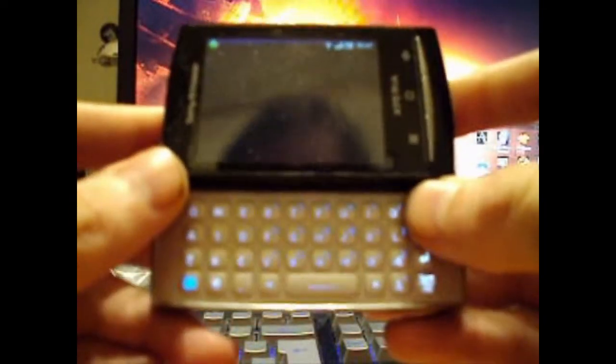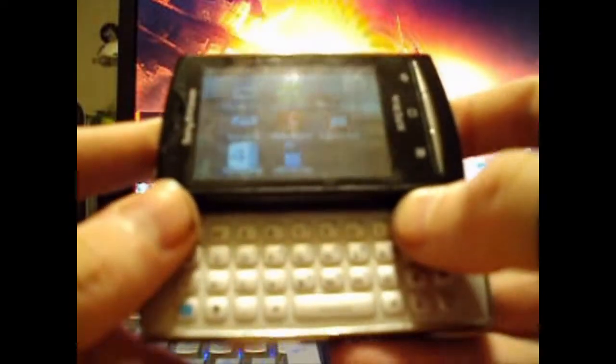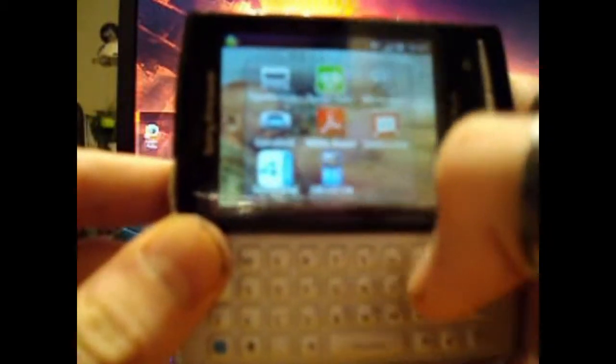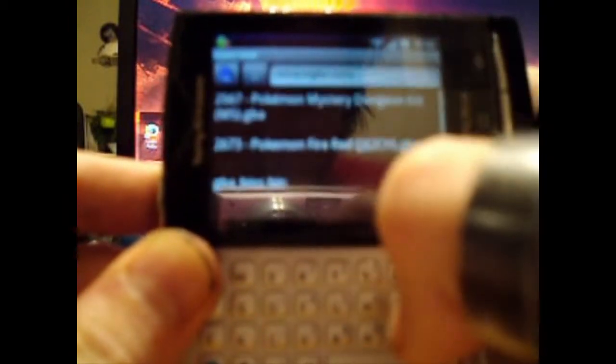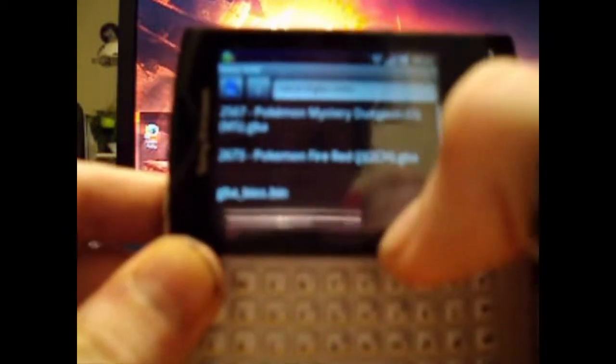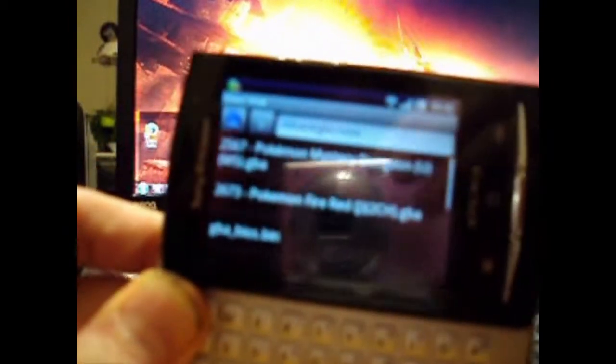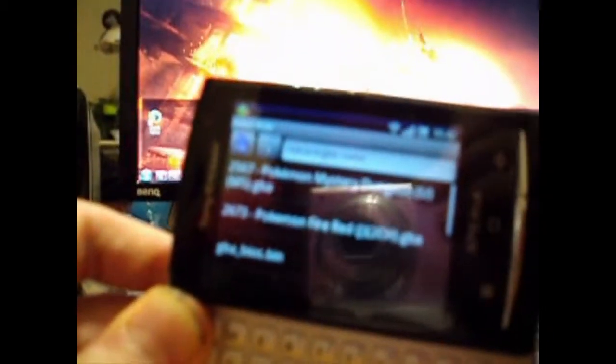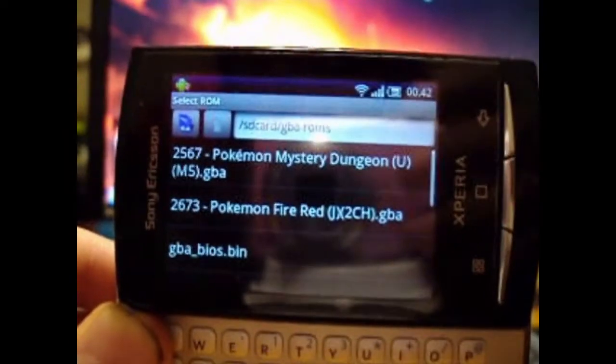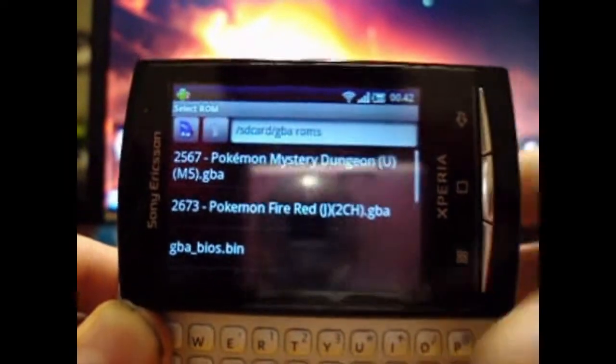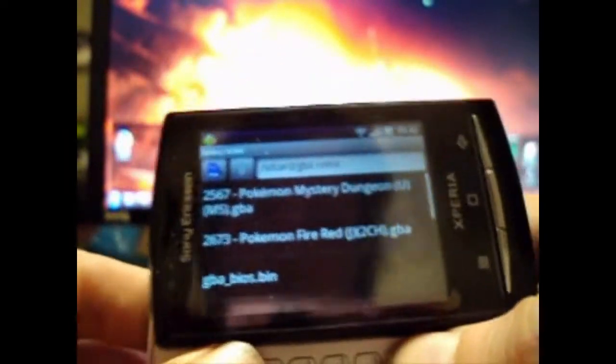The first thing we wanted to do is to go into the Gameboid, and then you can see that there. Hello guys, back again.